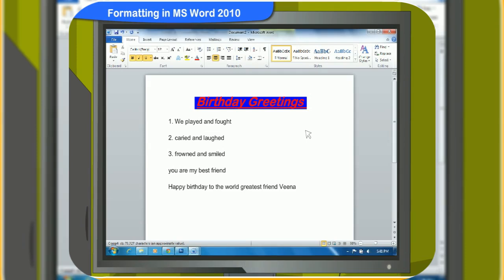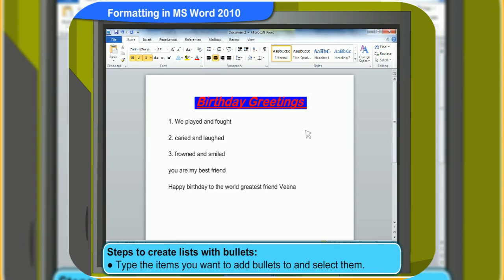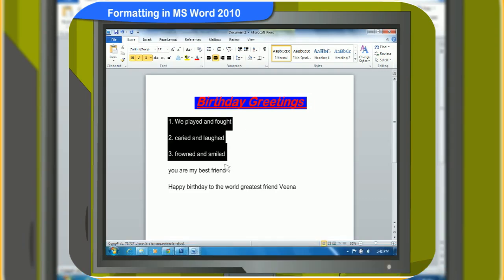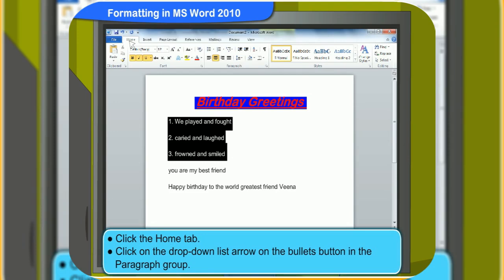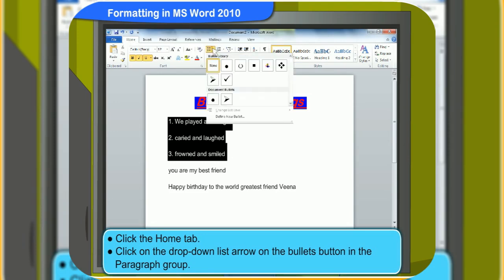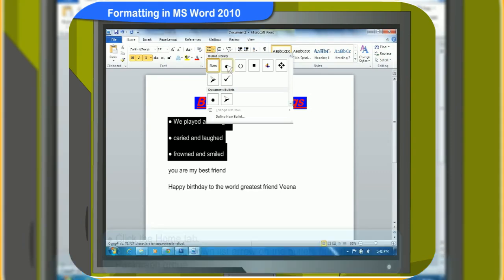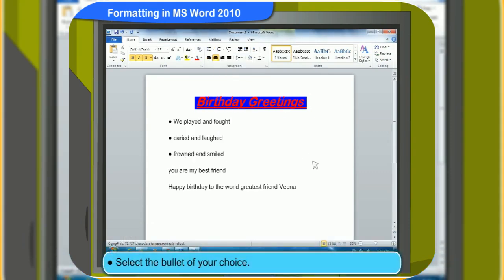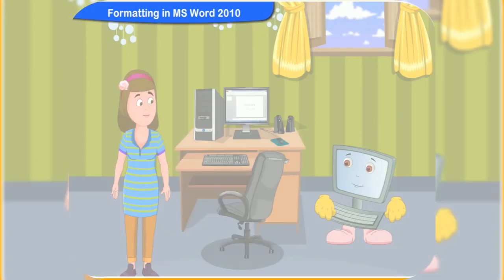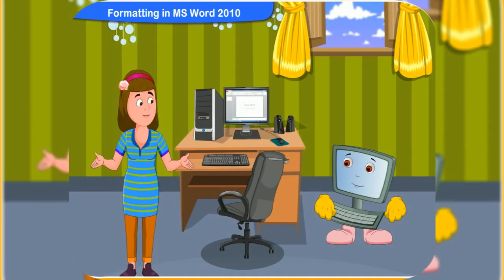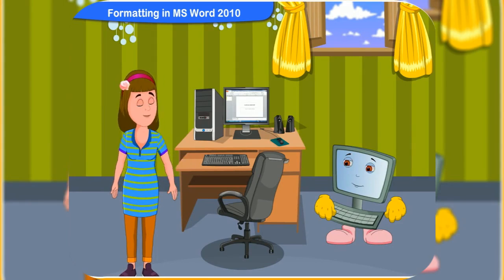Thanks, what about creating a list with bullets? If you want to add bullets or other symbols in the list, then follow these steps. Type the items you want to add bullets to and select them. Click the Home tab. Click on the drop-down list arrow on the bullets button in the Paragraph group. Select the bullet of your choice. The list is now bulleted. Doesn't that make it attractive? Yes, it does. Thank you for your help.